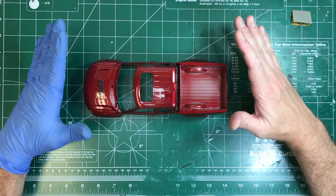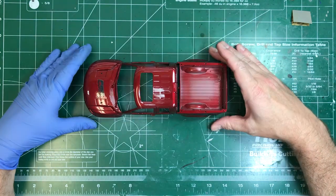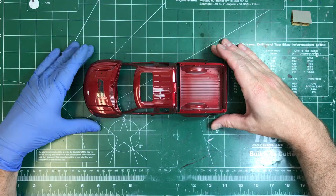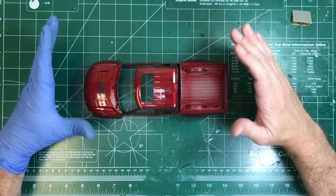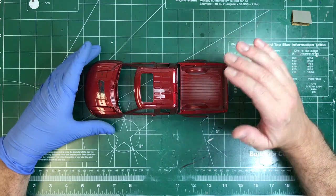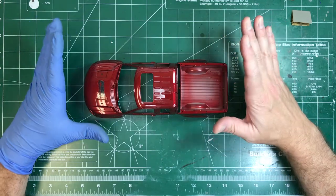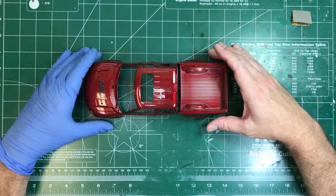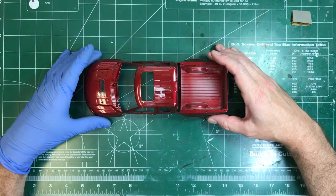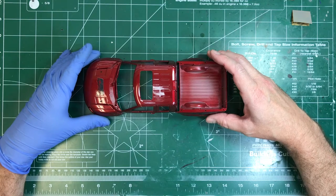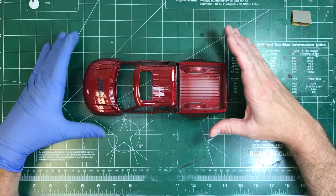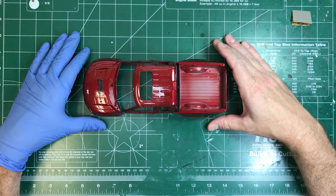My absolute least favorite part of building model cars is polishing. I just hate it. It takes so long doing it by hand and the whole time I'm thinking there's got to be a better way.